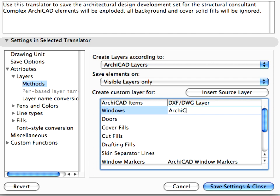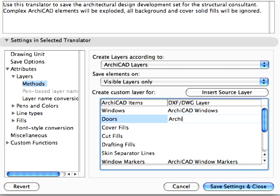Enter ARCHICAD Windows for windows and ARCHICAD Doors for doors under the DXF DWG layer column of the Create Custom Layer For field.